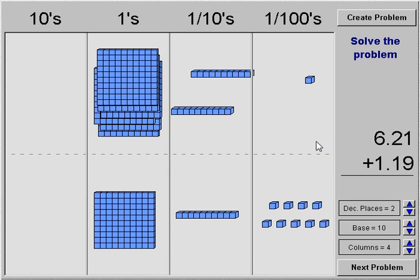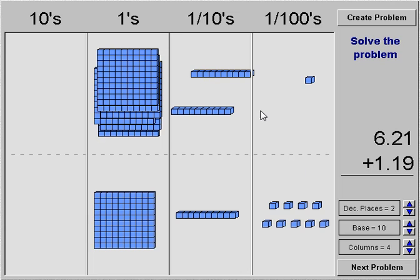We're going to take a look at solving an addition problem with decimals. Right now we have two places to the right of the decimal point — we have our tenths and hundredths — and two places to the left: ones and tens. This is using base ten blocks to show what's happening. When we're adding something, we're going to combine the two different numbers.